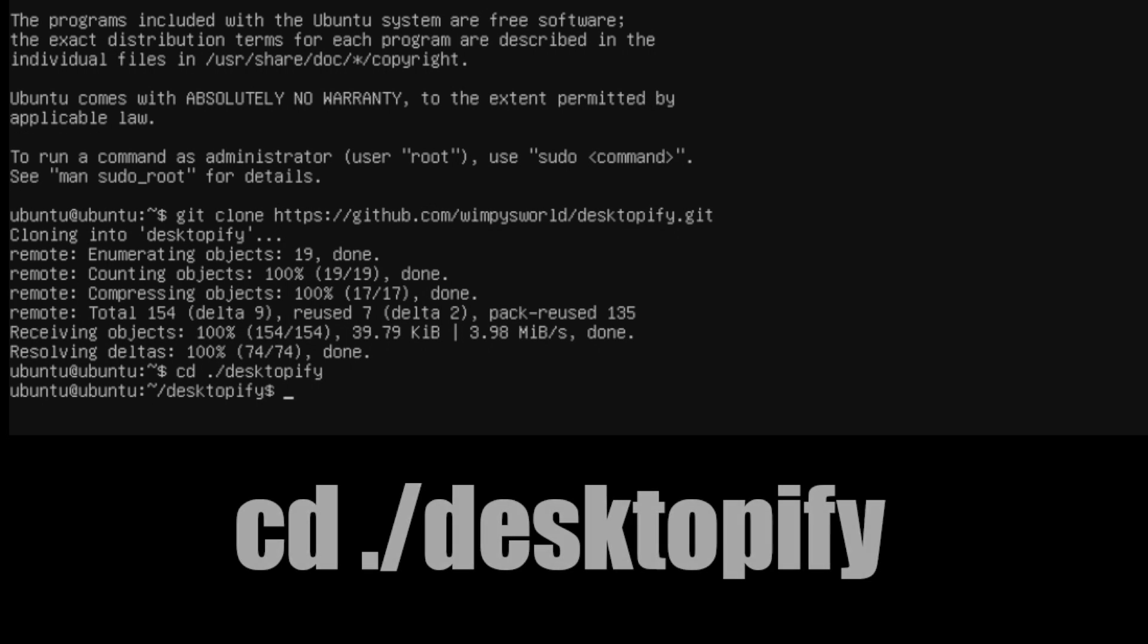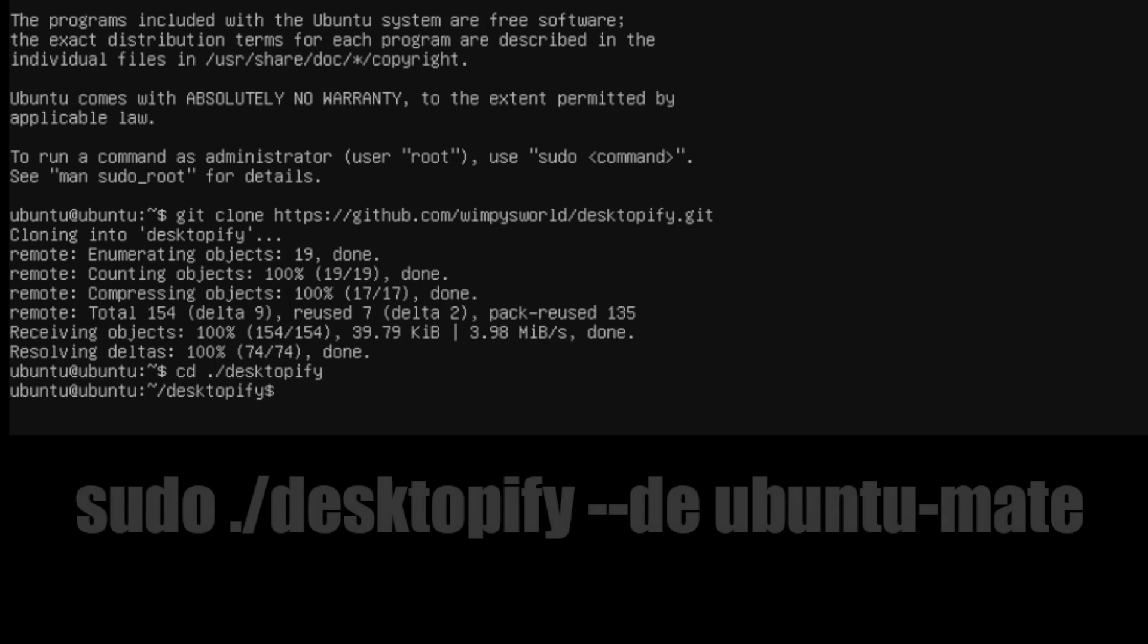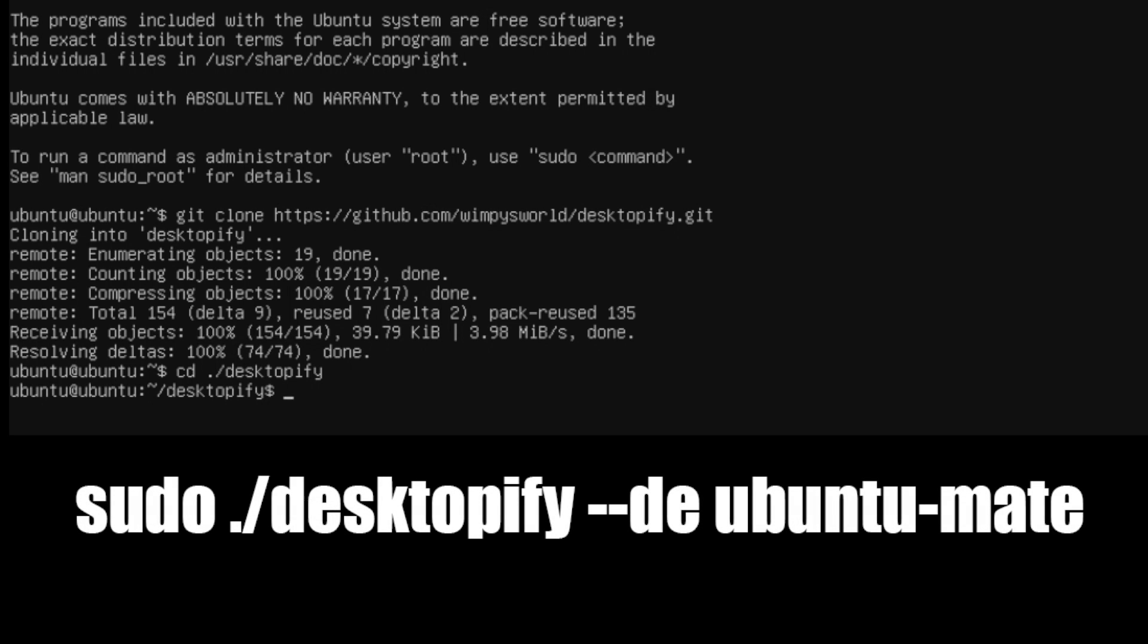We're now in the Desktopify directory that we just cloned. And now we can install Mate from here by typing in sudo ./desktopify --de ubuntu-mate. Press enter.